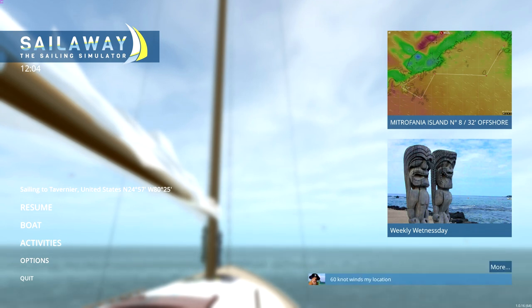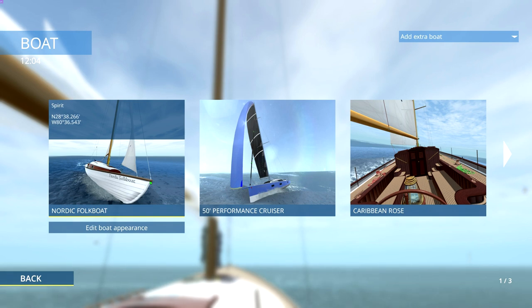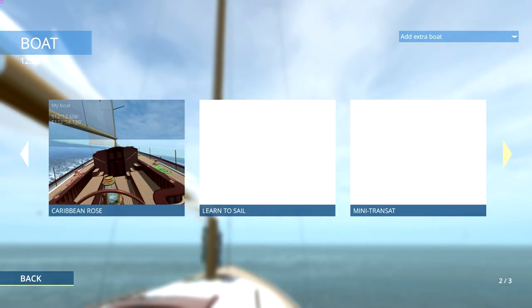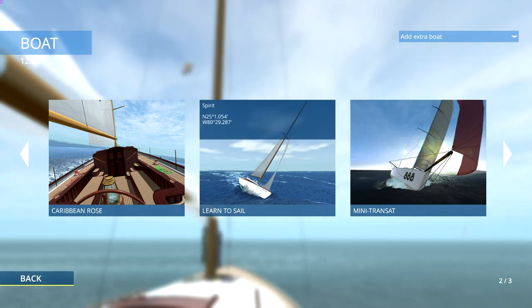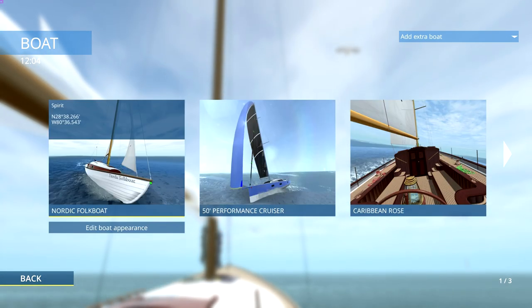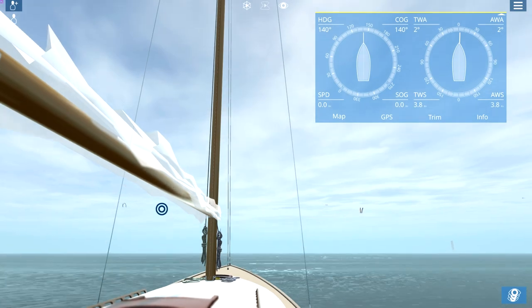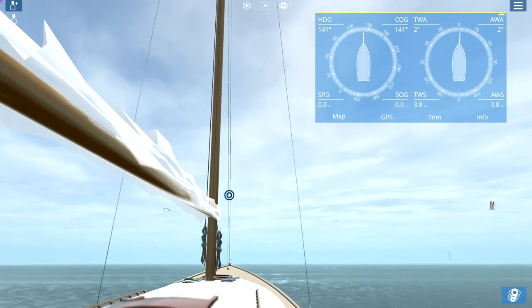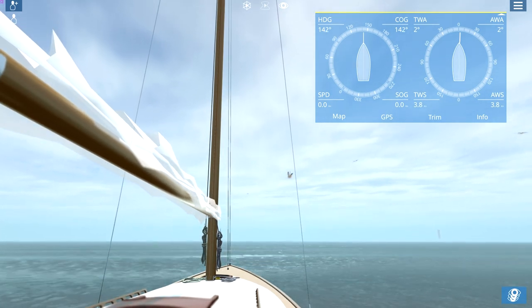First thing is going to the main menu and select your boat. I'm recommending that you start out with the Nordic Folk Boat. You can see there are many boats to choose from - there's quite a few to start with. Let's start out with the Nordic Folk Boat. You can edit it and give it your own name if you want, but that's something you can do later. Here we are with the boat ready to go.